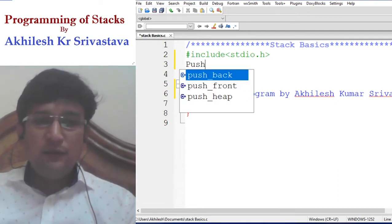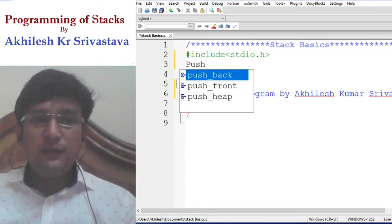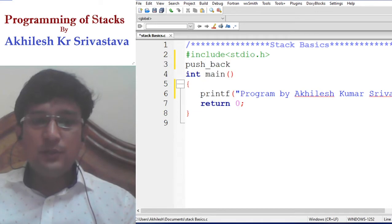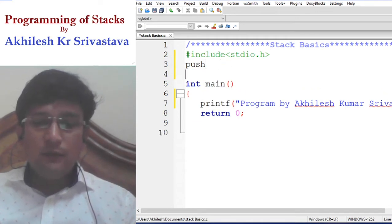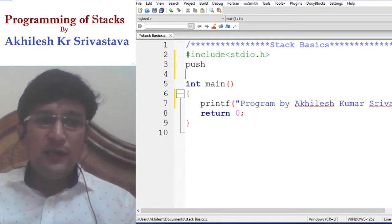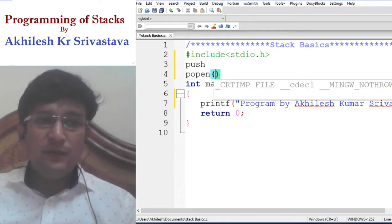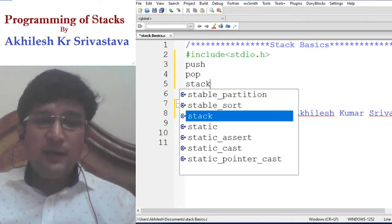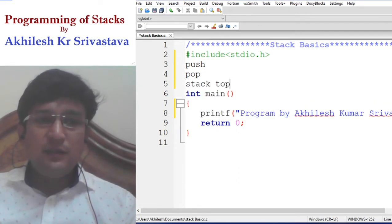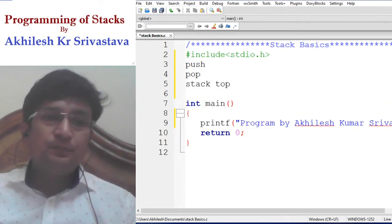For insertion of an item in the stack, we need the push operation. For removal of an item from the stack, we need pop. And to display the top item from the stack, we need stack top.